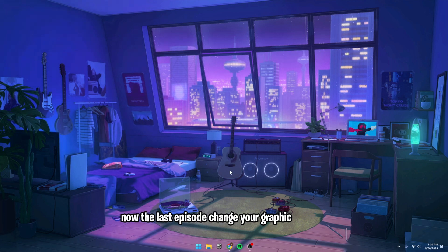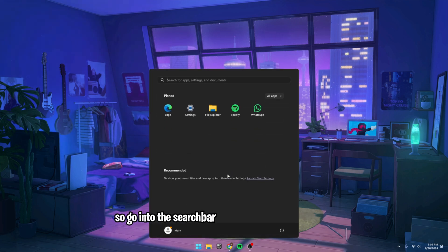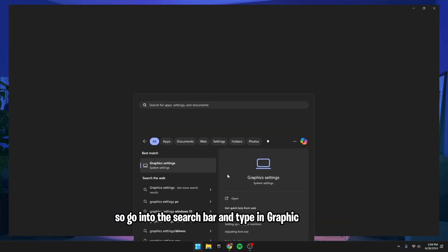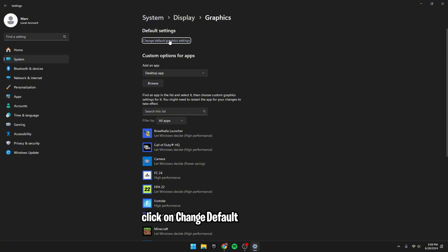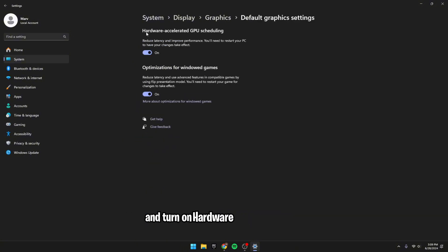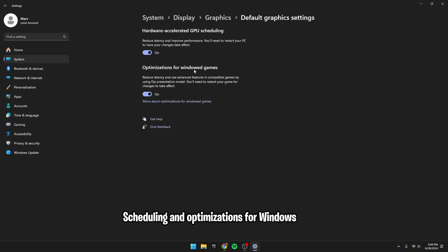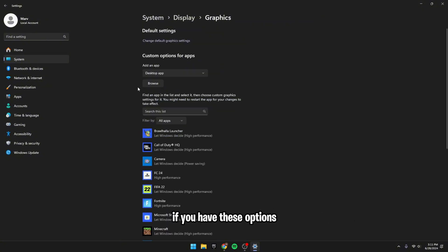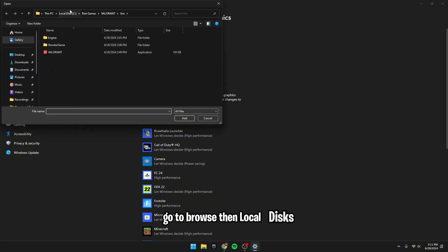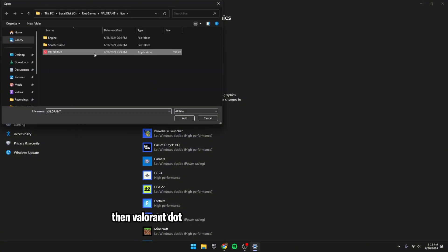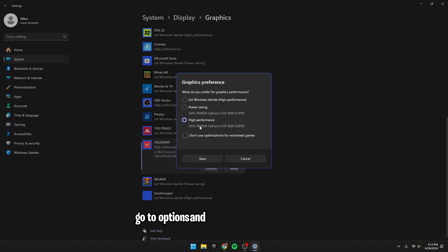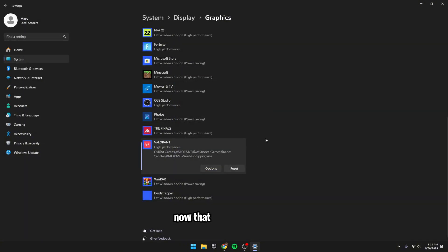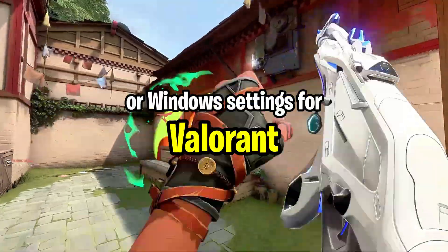Now, the last step is to change your graphics settings. So, go into the search bar and type in graphics settings. Once you're here, click on change default graphics settings and turn on hardware accelerated GPU scheduling and optimizations for Windows games if you have these options. To make this actually apply to Valorant, go to browse, then local disk, then Riot Games, then Valorant Live, then Valorant.exe, then click on Valorant. Down here, go to options and choose high performance.